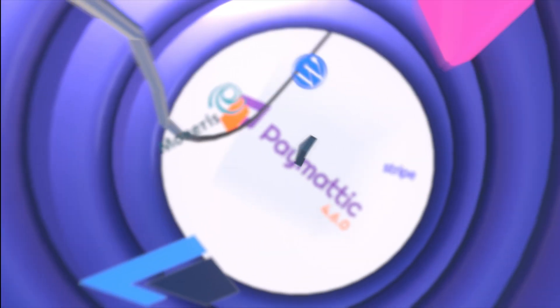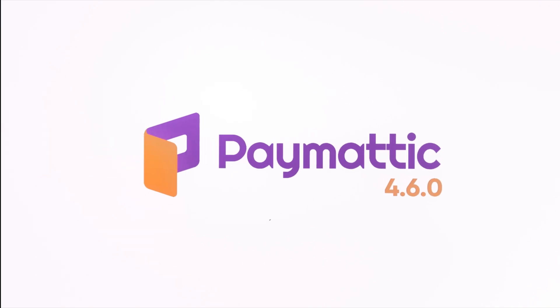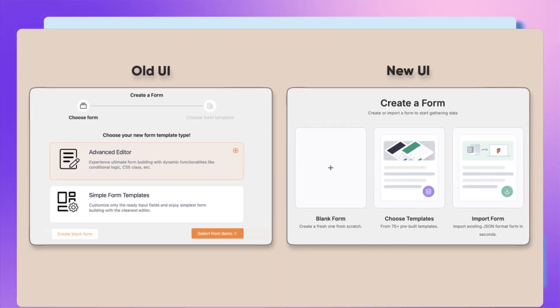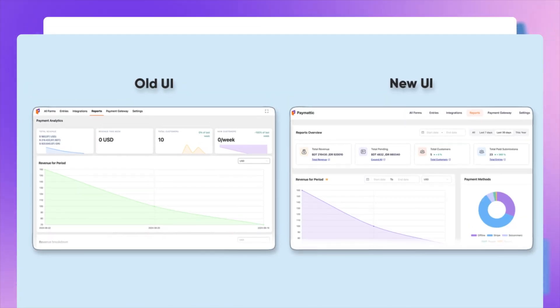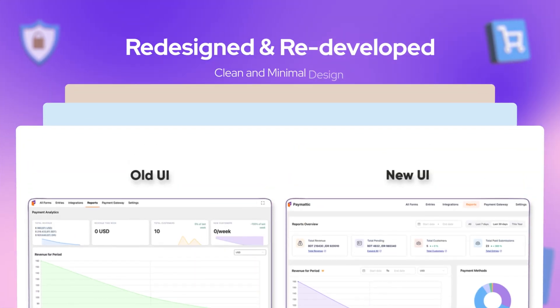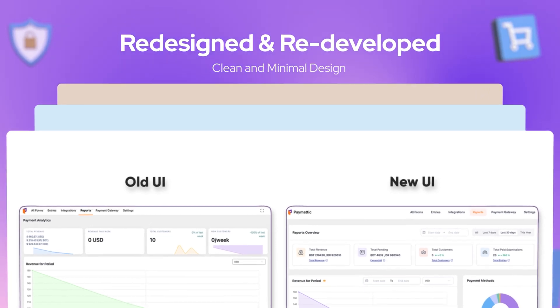Paymatic just raised the bar with its latest update 4.6.0. Over the past few months, we have broken the plugin, redesigned it, and redeveloped it from scratch.